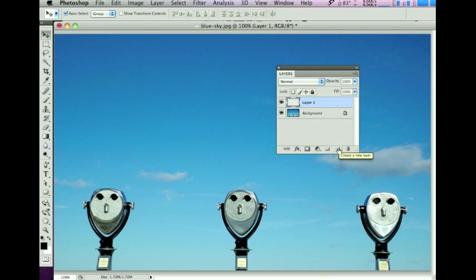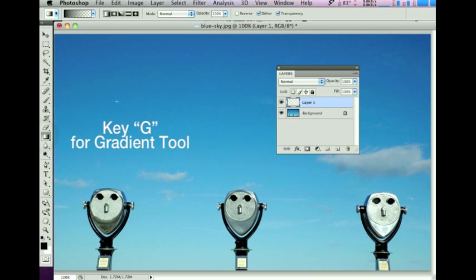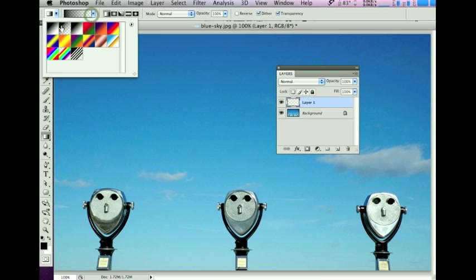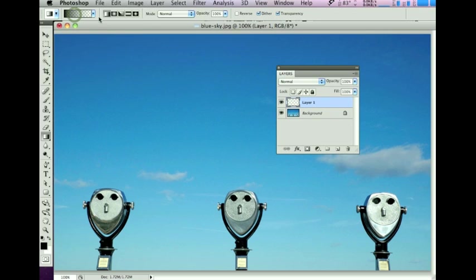Then I'm going to put in the gradient. I like the gradient to be from black to transparent. I have black as my foreground color, and then I choose the black to transparent option in the gradient control bar. It's also going to be a linear gradient — that's the default setting. Keep with the default settings for Mode, Opacity, Reverse, Dither, and Transparency.